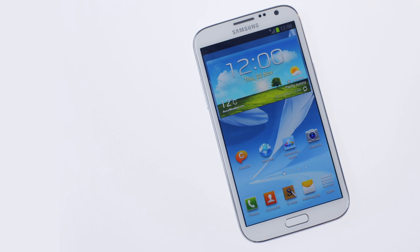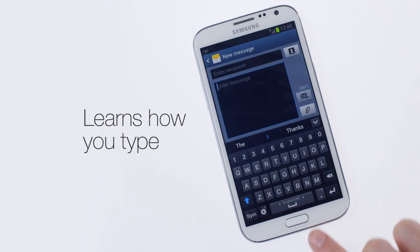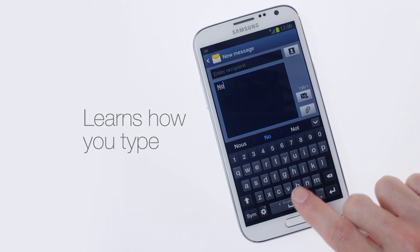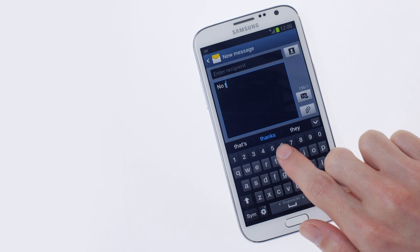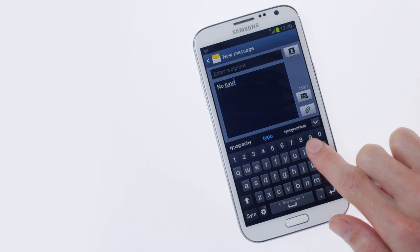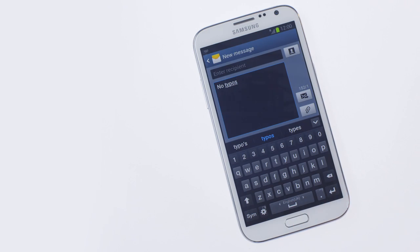Devices with easy text functions have a dynamic keyboard that actually learns how your fingers hit the keys. So if you often hit slightly to the left of a key, it remembers and there'll be fewer typos in your texts.